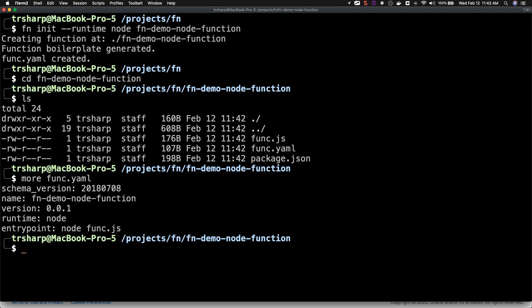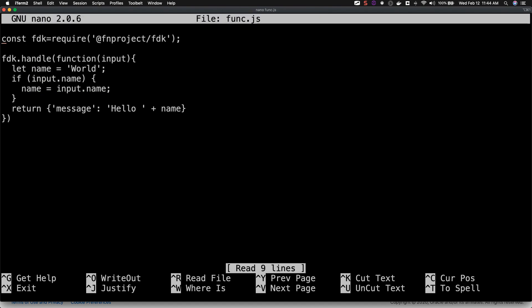Finally, let's take a look at the func.js file. Here you can see that our function was created with a very simple boilerplate handler that will accept an input and return hello world.